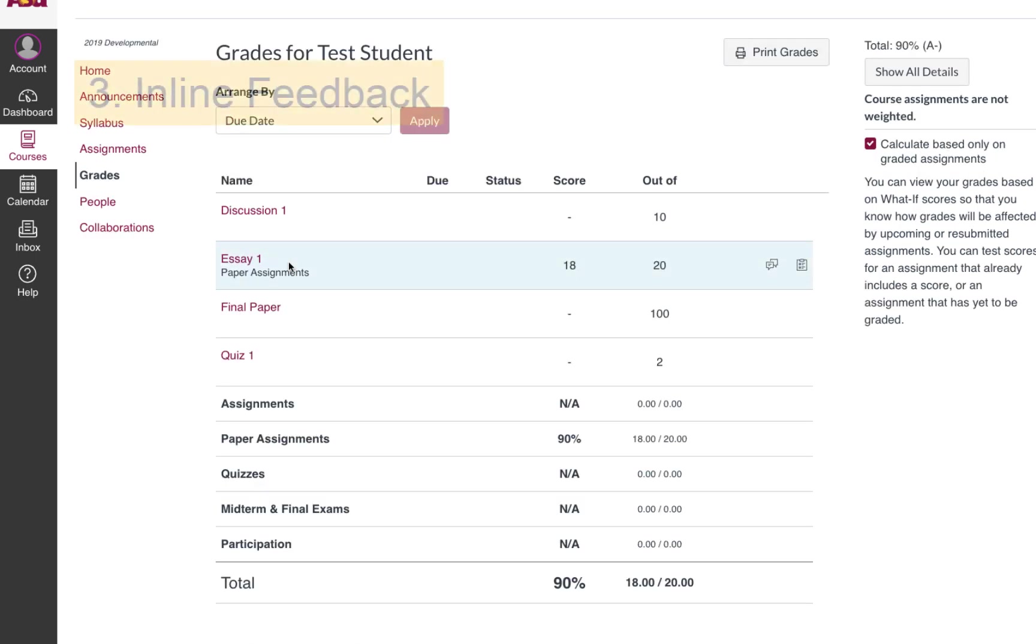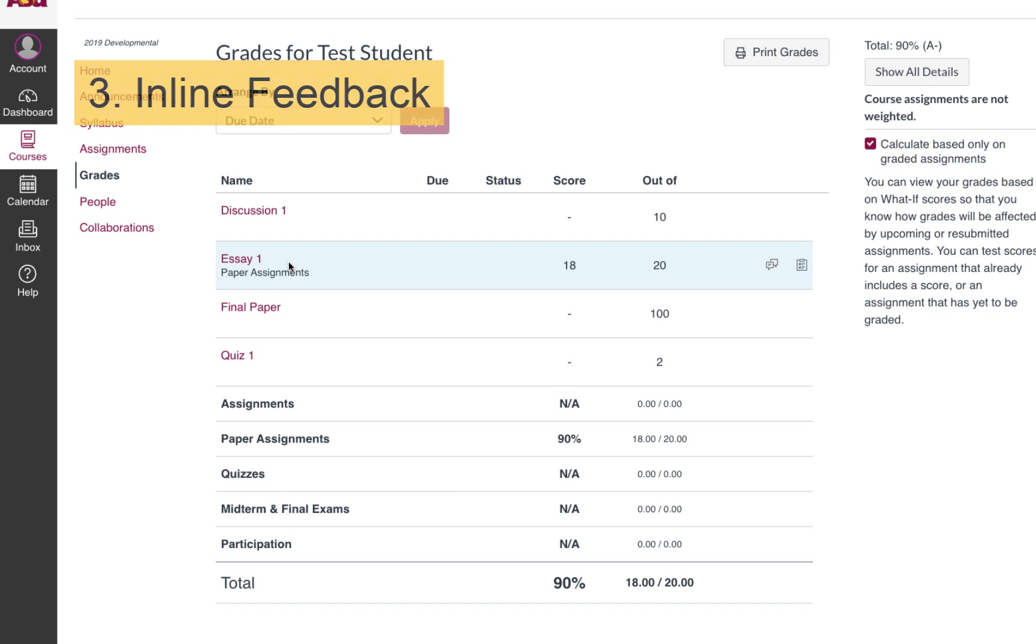Another way that instructors can leave feedback for you is inline in your document itself. This one is a little trickier to find. You have to click the title of the assignment.